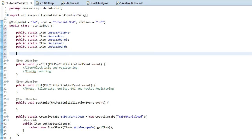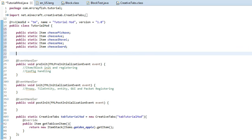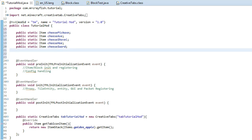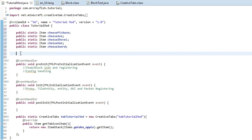Now before we actually initialize the items we've got to create a tool material. A tool material is what defines how strong the tools are. In current Minecraft, diamond is the most powerful material so it can mine every breakable block, and then we've got iron, gold, and obviously wood is the worst one. This is where we can actually define the power of the tools, so to do this we've got to create a tool material variable.